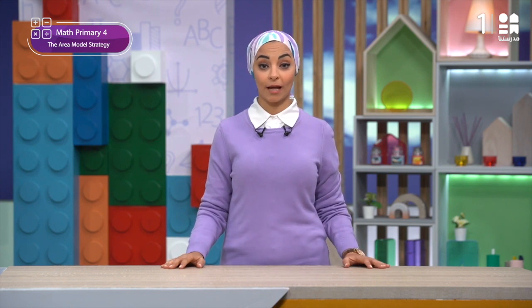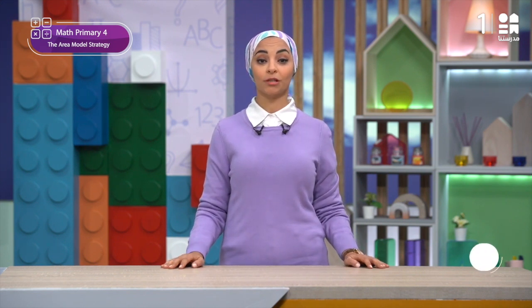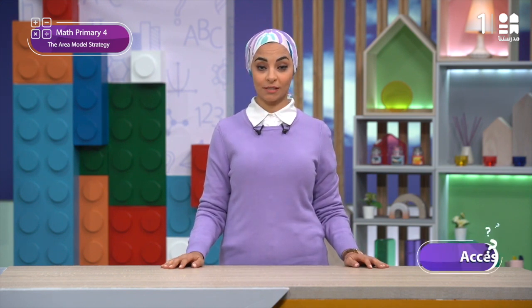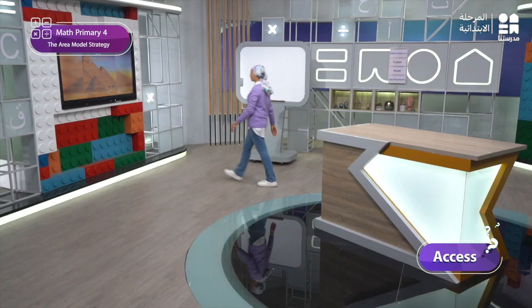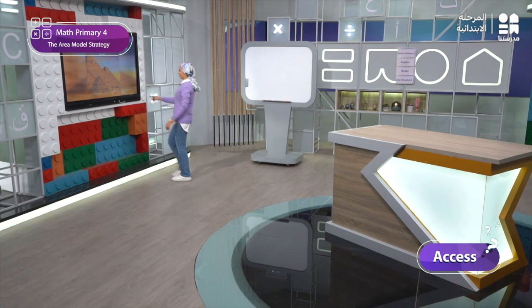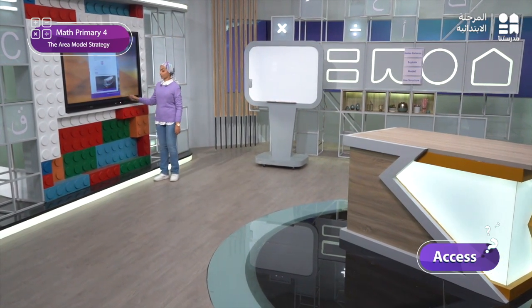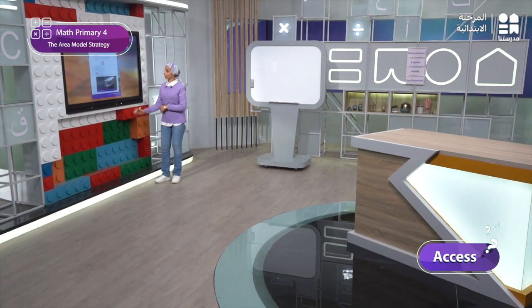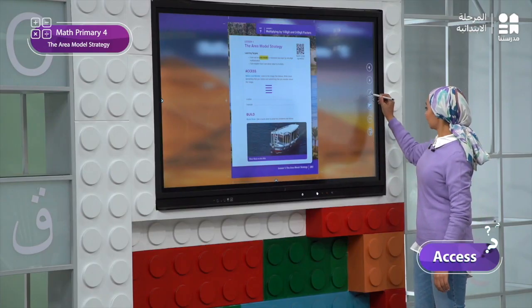Now let's start with the access part, Notice and Wonder, page 261. Let's see it all together. Here in page 261, in the access part, like you see here.